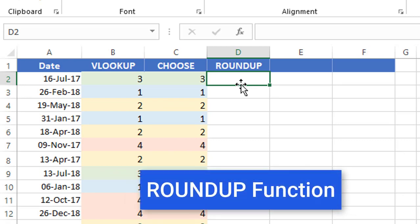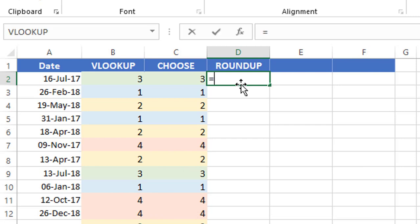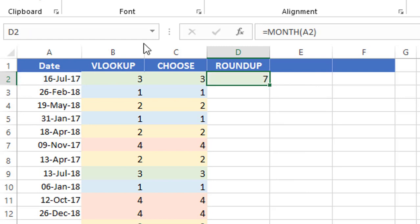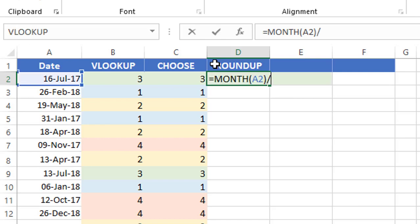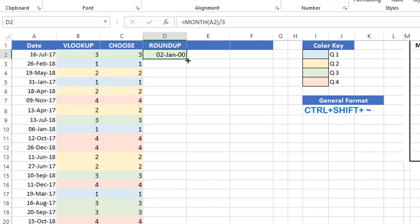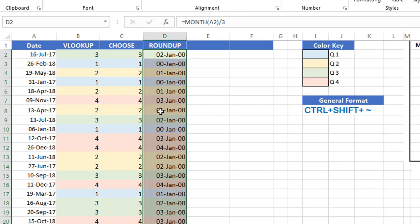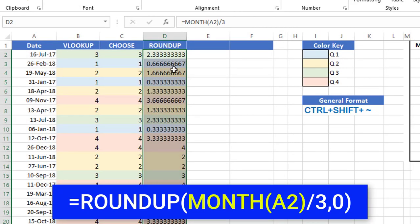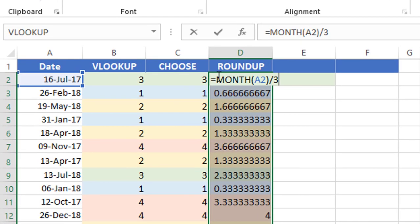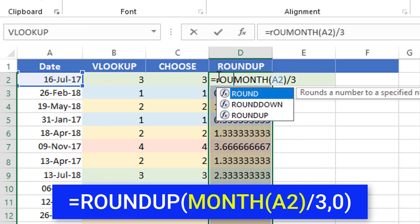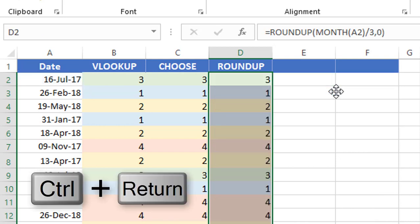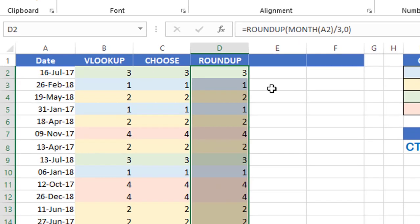For my next technique I'll be using a ROUNDUP function. I type equal MONTH of cell A2 — this returns the month. I then put the function in edit mode and divide by 3. Dividing by 3 returns a number with many decimals, but I want to round up to the integer value. So I wrap it in ROUNDUP, add a comma, type zero for rounding to the integer, close the bracket, and hit Ctrl+Enter. I was able to extract the quarter using this easy method.